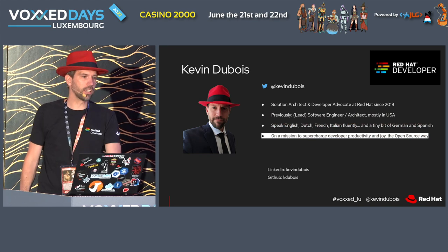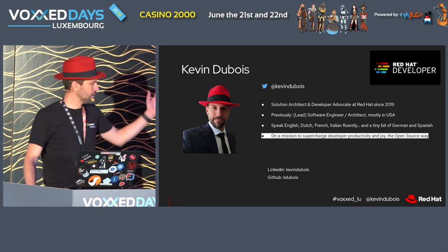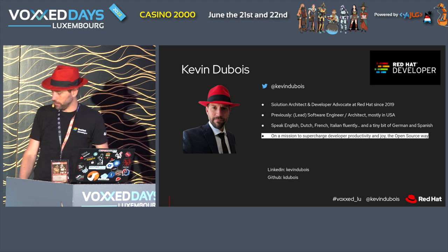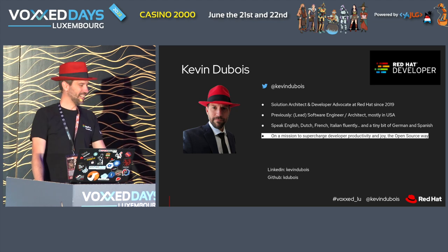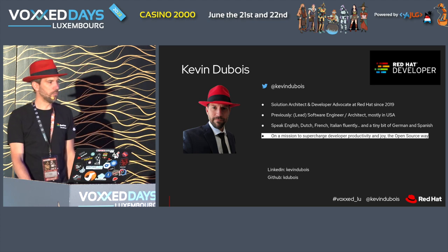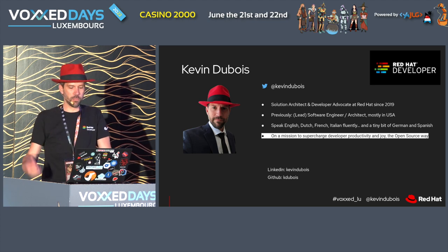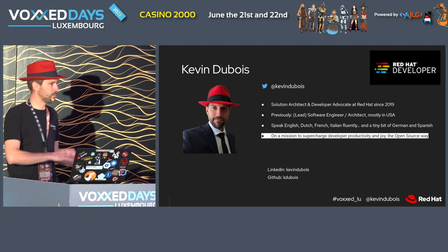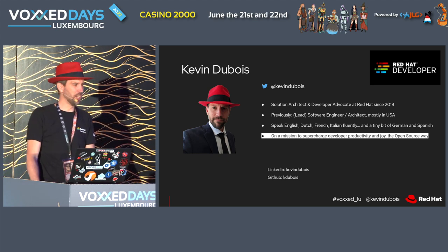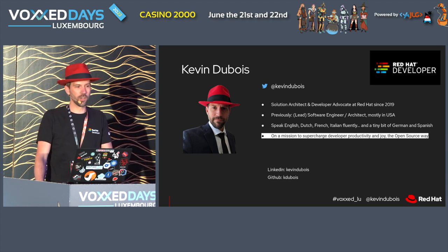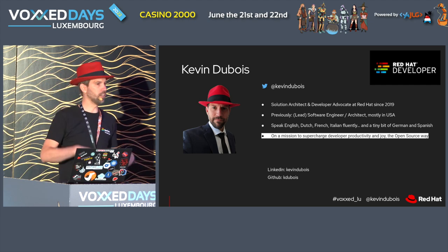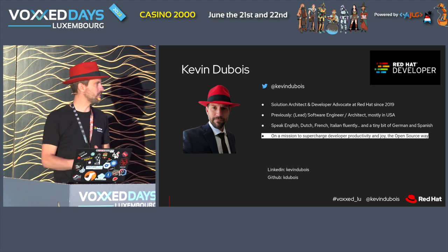My name is Kevin Dubois. I work at Red Hat — hence the red hat, of course. I'm a solution architect and developer advocate at Red Hat, so I wear two different hats. In my previous life before Red Hat, most of my career was spent as a software engineer, mostly in the United States, hence my accent. But I was born and raised in Belgium, which explains why I speak more languages than just English — Dutch, French, Italian, and after a few drinks, a little German and Spanish.